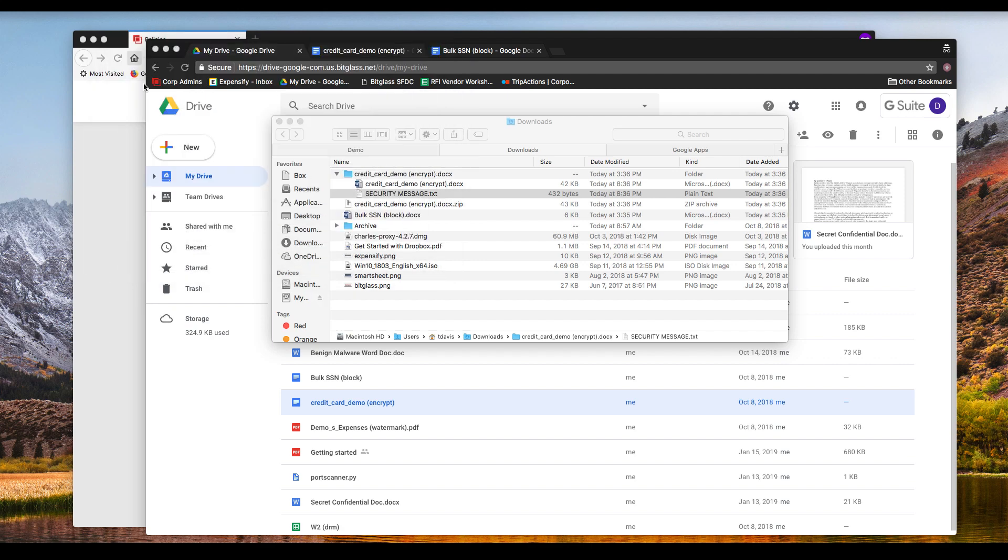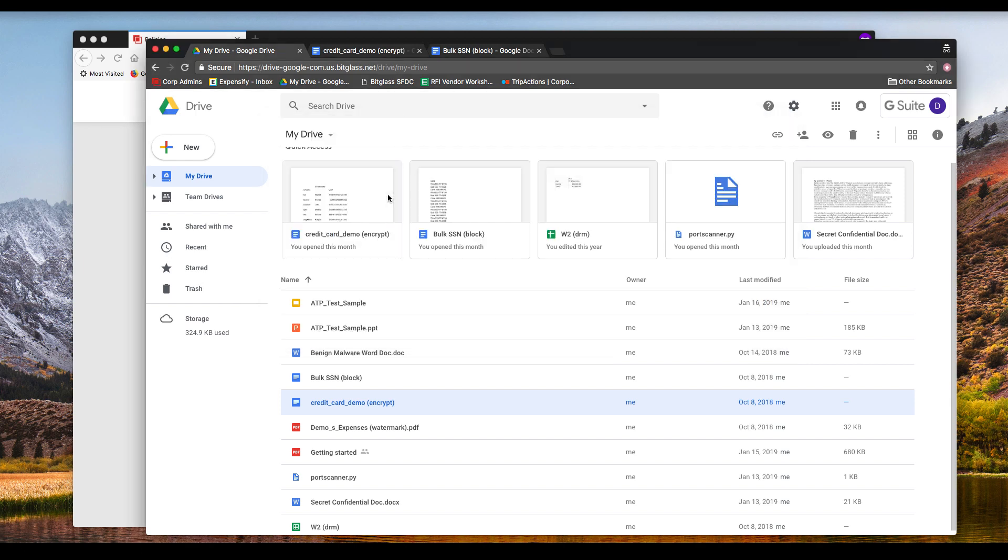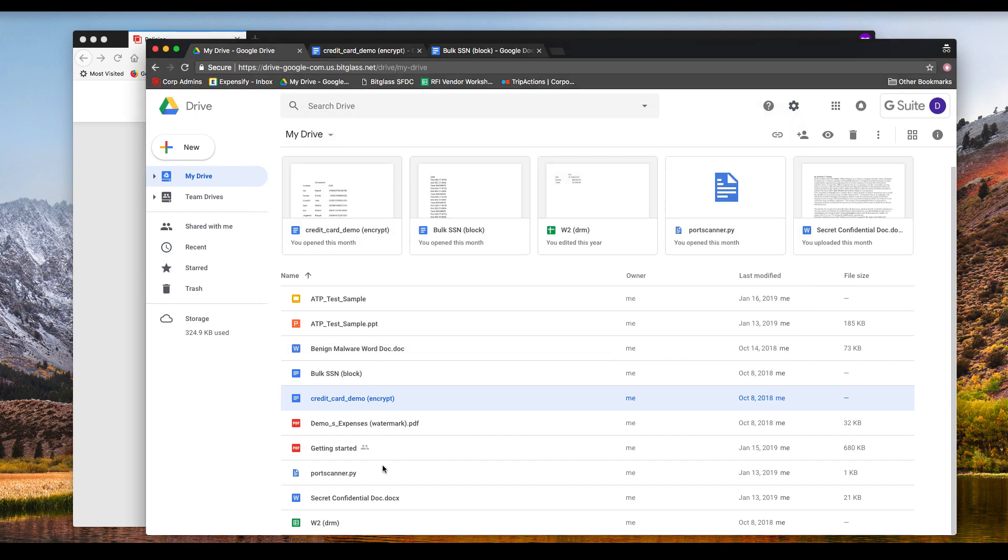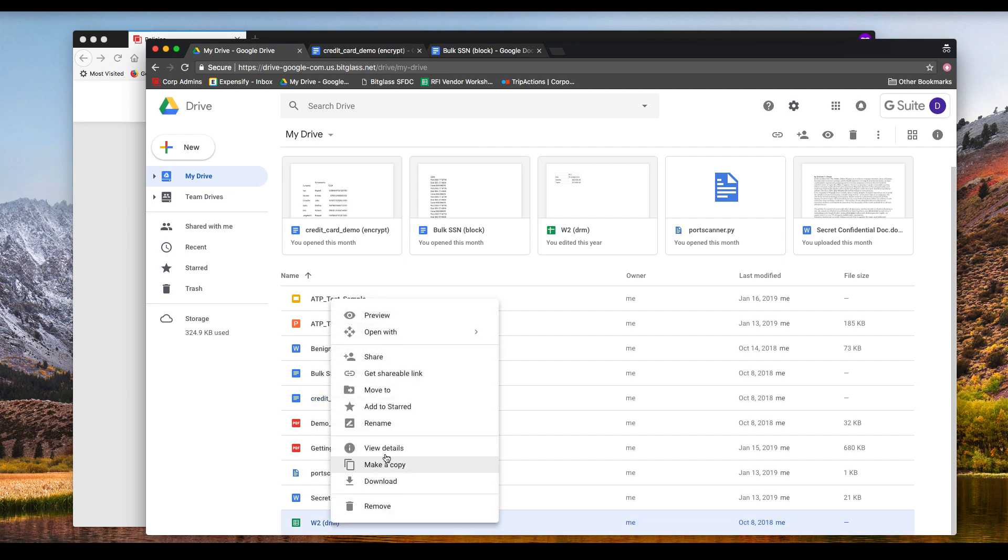So now let's test an example of making a file read-only on download. A use case for this might be employee sensitive data from an HR application, like pay stubs, W-2s, 401k statements, etc.